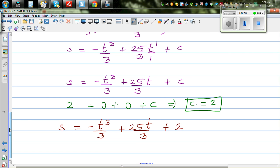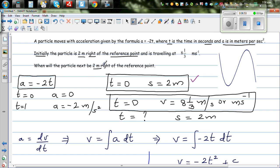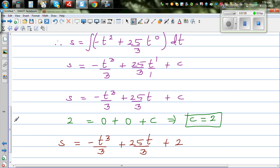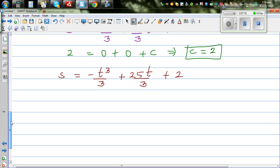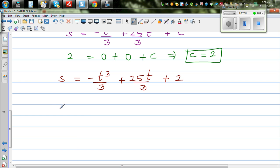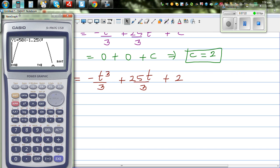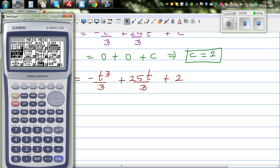Now the question is: for which time does s become 2 again? This is a cubic equation, so the particle goes up and down. Let's understand this graphically first and then algebraically. Going to the table, we enter the equation y = -x³/3 + 25x/3 + 2.